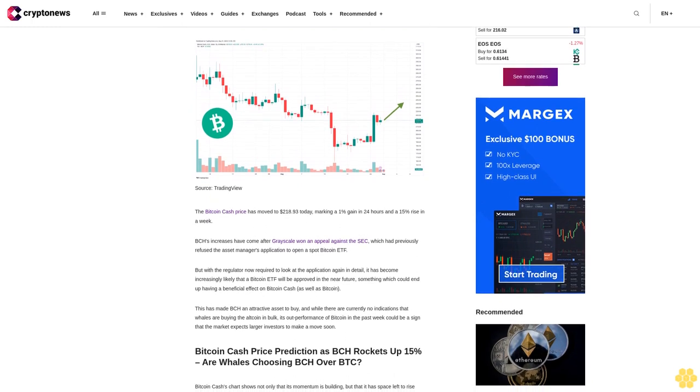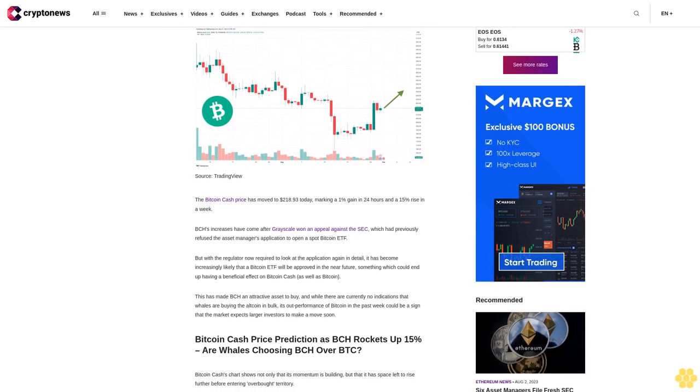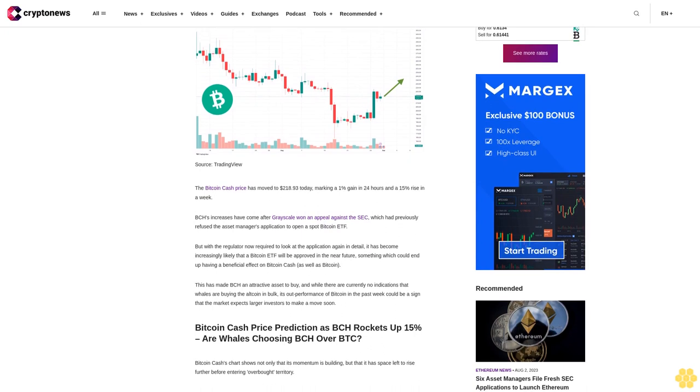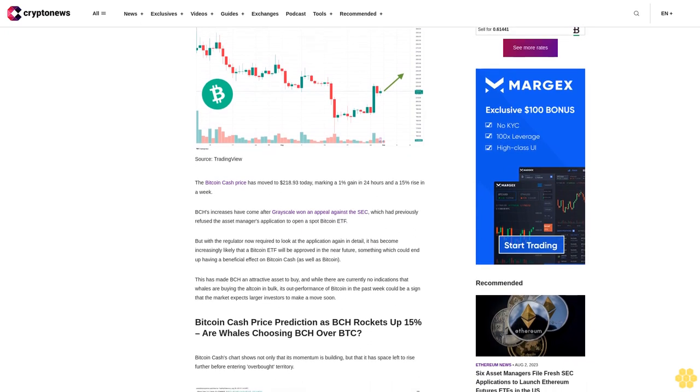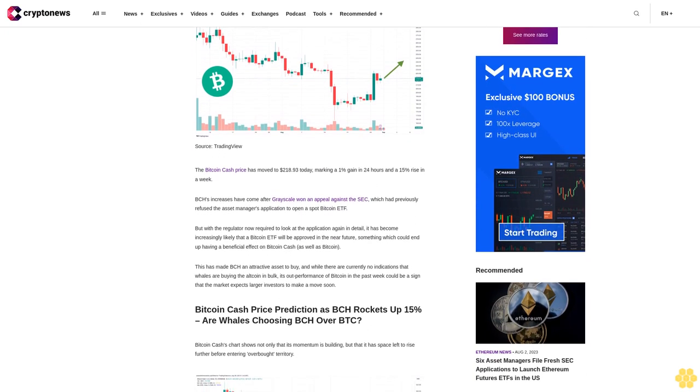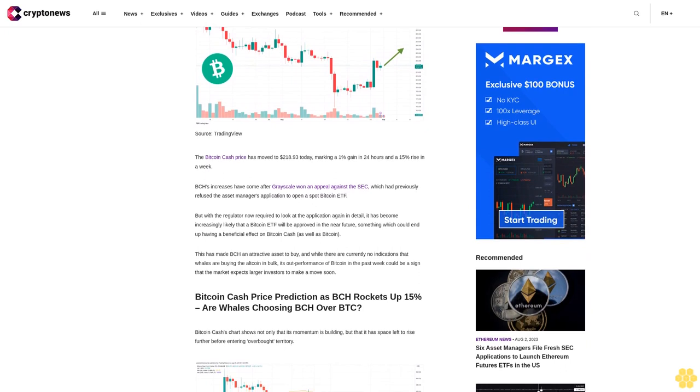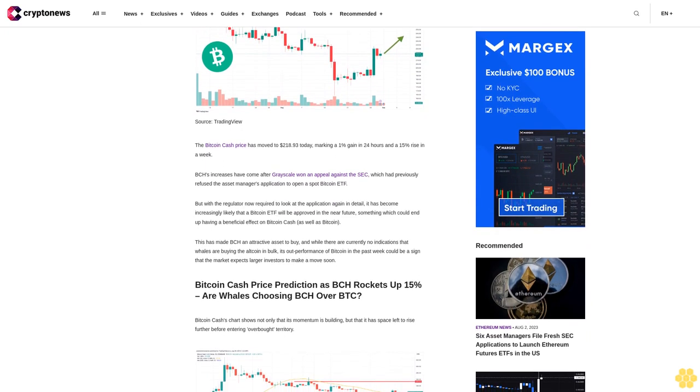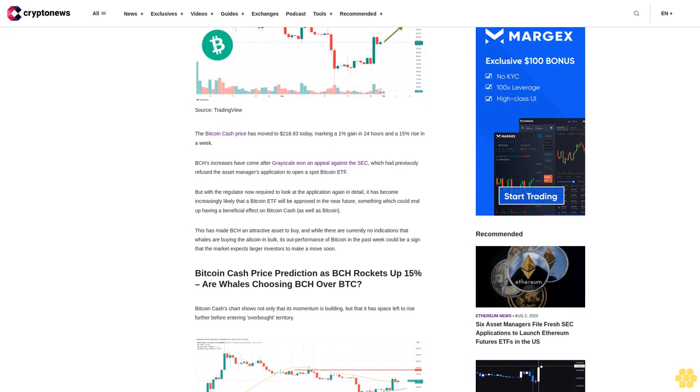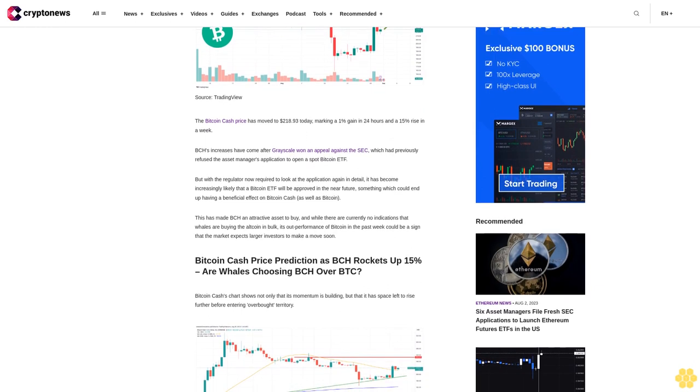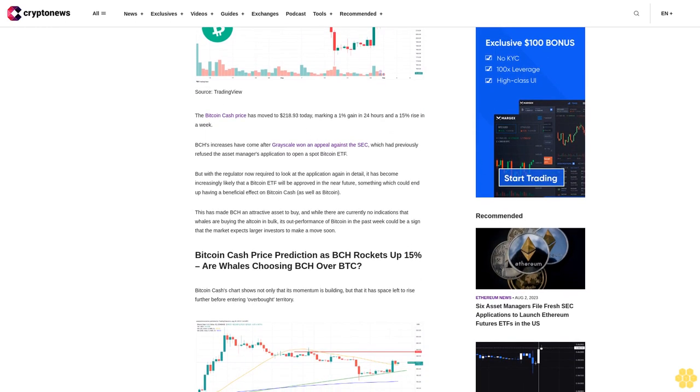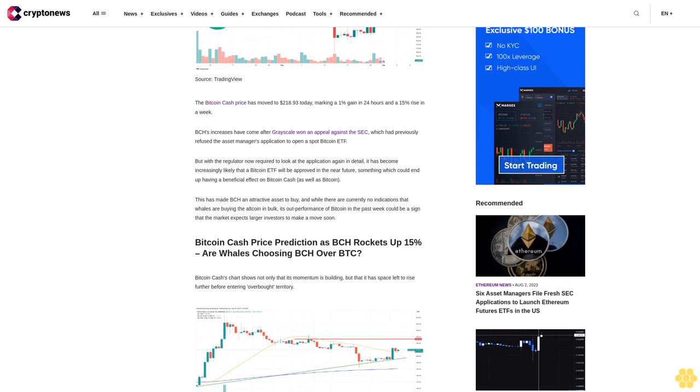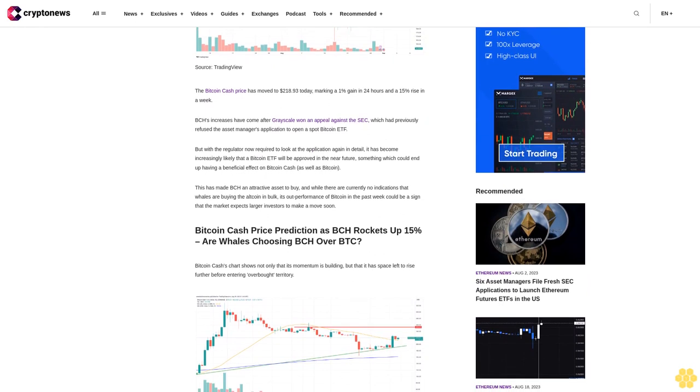BCH's increases have come after Grayscale won an appeal against the SEC, which had previously refused the asset manager's application to open a spot Bitcoin ETF. But with the regulator now required to look at the application again in detail, it has become increasingly likely that a Bitcoin ETF will be approved in the near future, something which could end up having a beneficial effect on Bitcoin cash as well as Bitcoin.